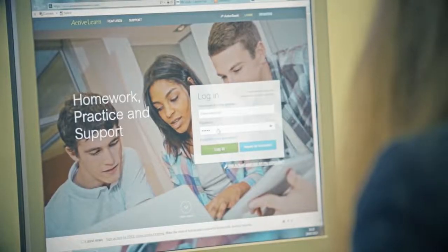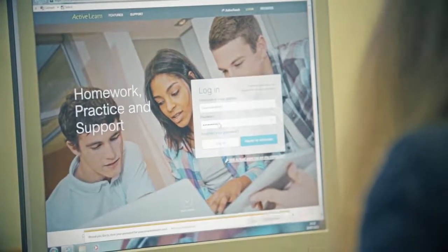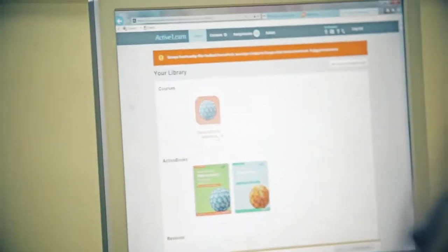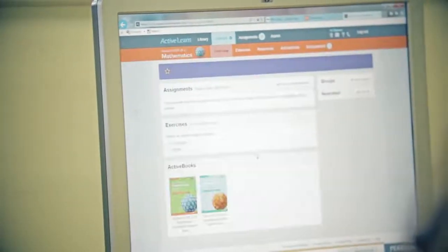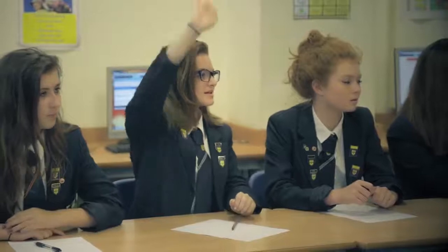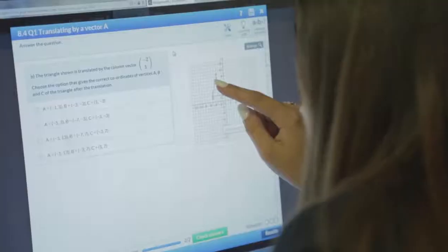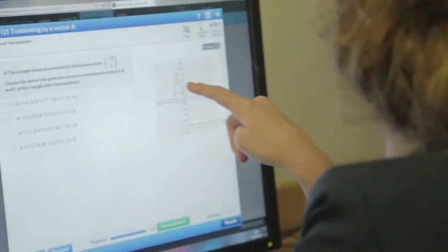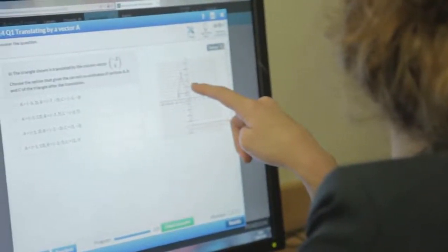Don't take our word about how motivating and time saving ActiveLearn Digital Service is. Watch staff and students from Crookhorn College Hampshire describe their experience of using the service in our online videos. It's just really useful, it's really intuitive and it looks really nice and smart on the board.